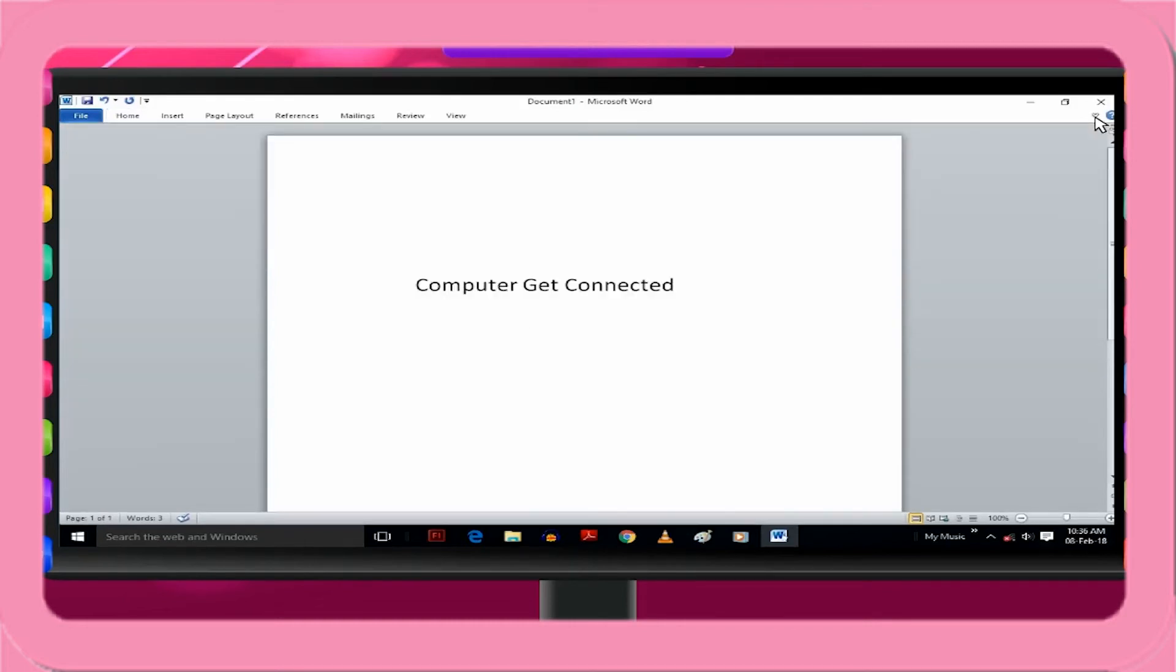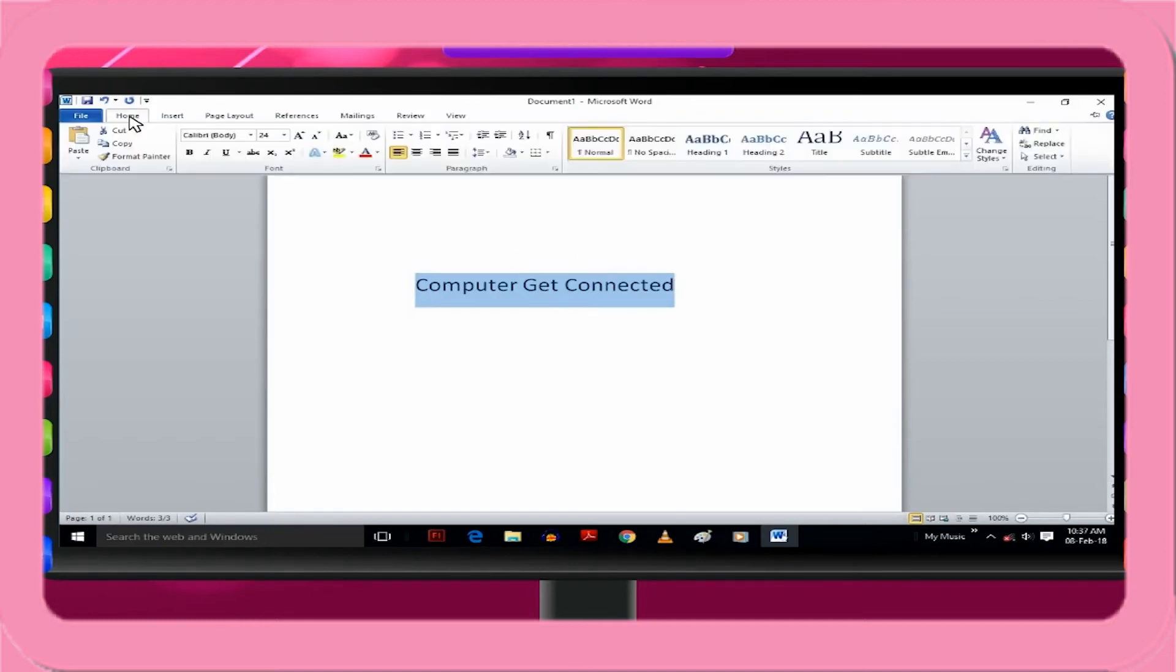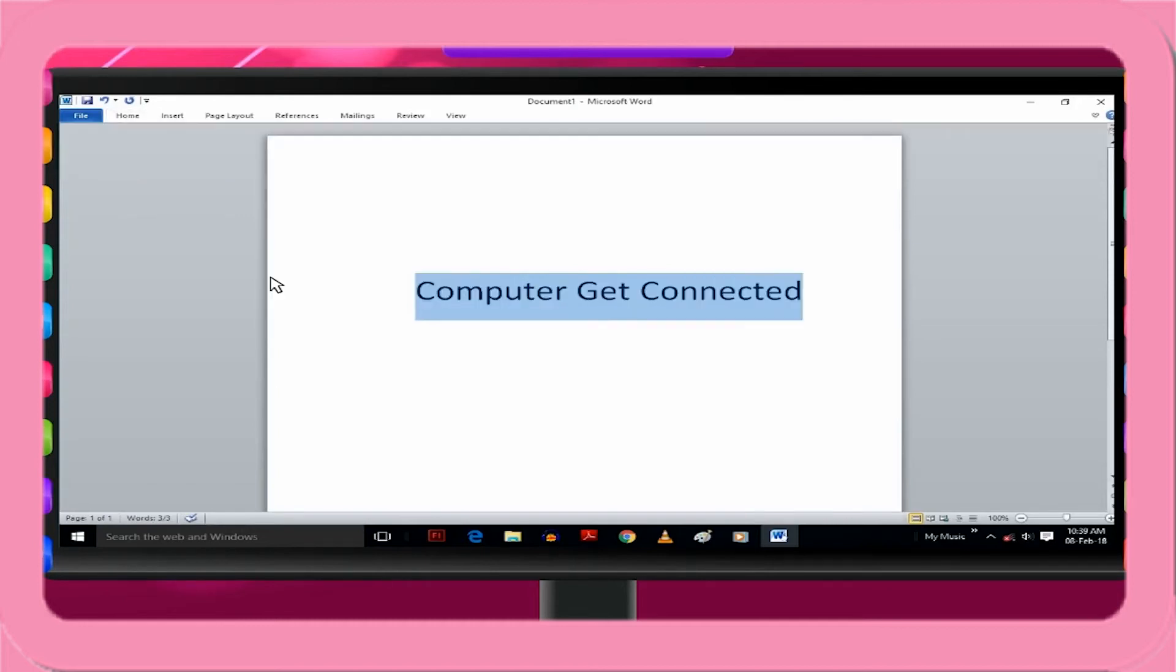To use the ribbon while it is minimized, click the tab you want to use and then click the option or command you want to use. For example, with the ribbon minimized, you can select text in your Microsoft Office Word document, click the Home tab and then in the Font group, click the size of the text you want. After you clicked the text size you want, the ribbon goes back to being minimized.